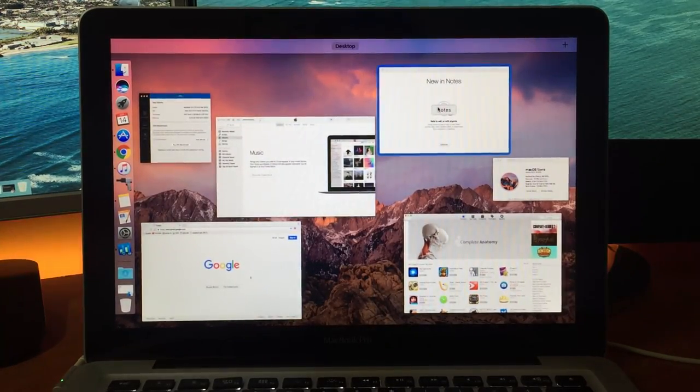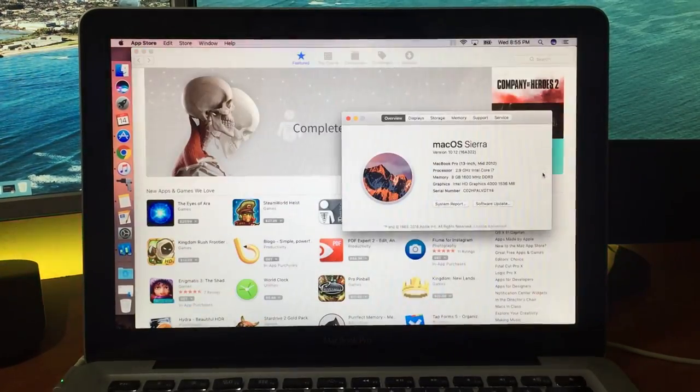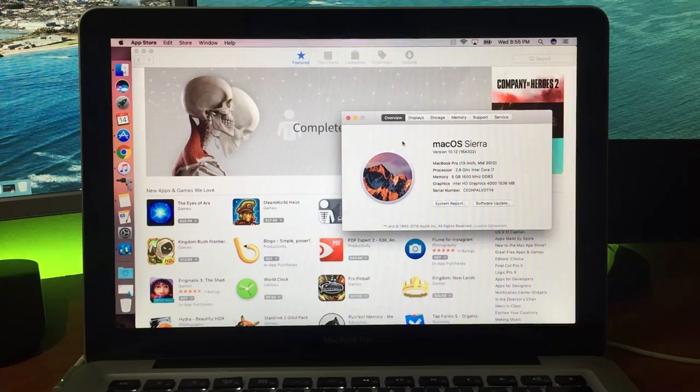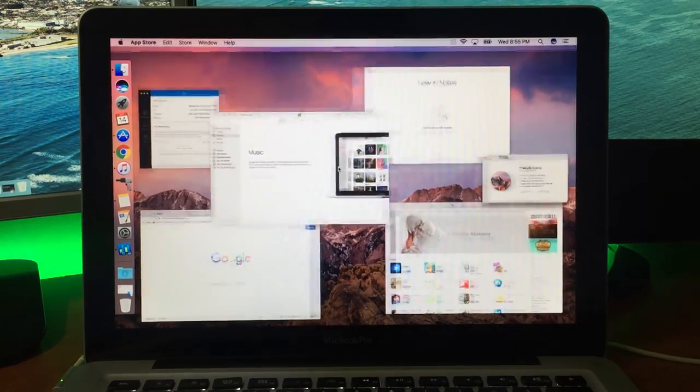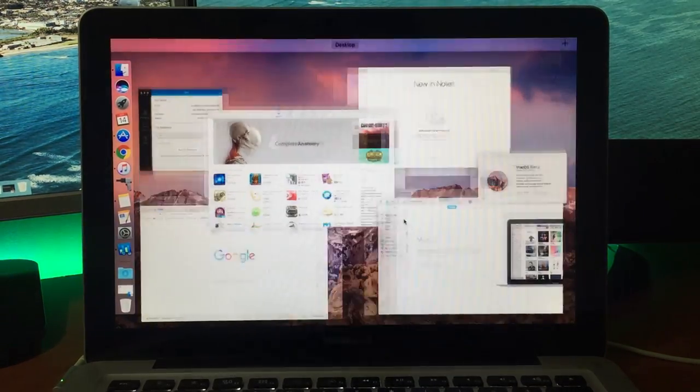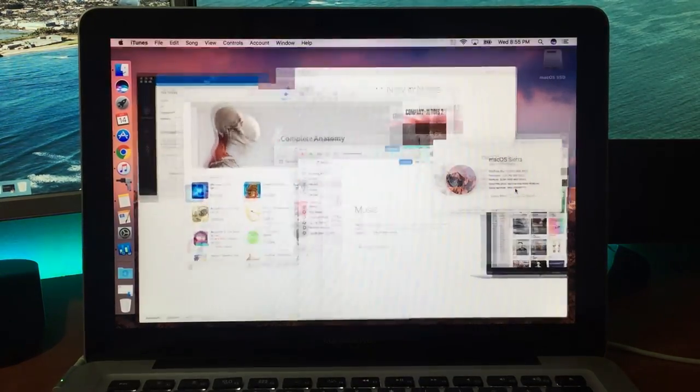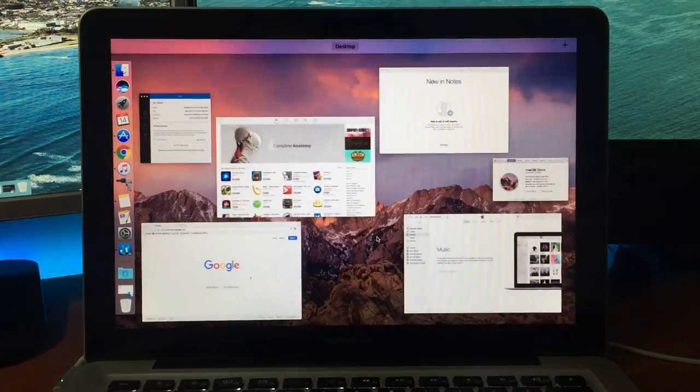I don't believe Apple has officially announced when macOS Sierra is going to be released, but I could probably expect it to be later on this month.